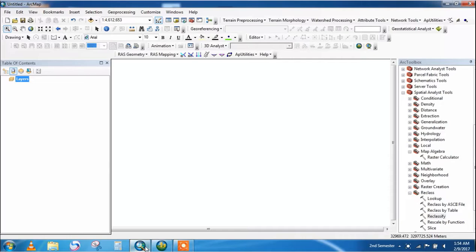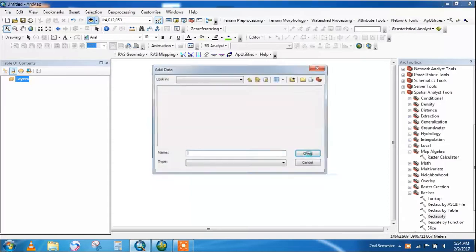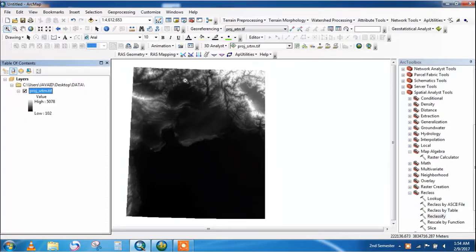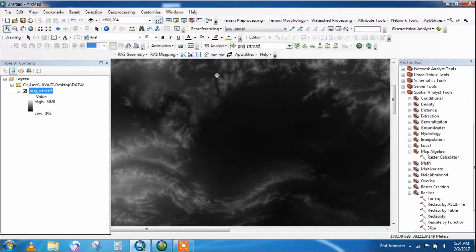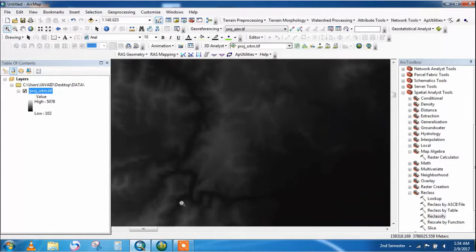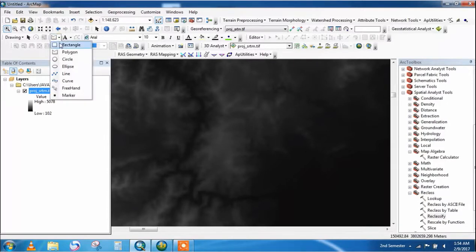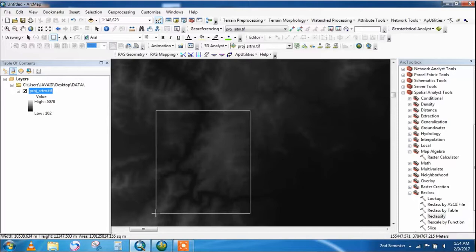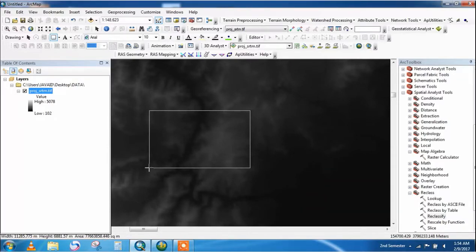Go to Add Data and add a projected SRTM DEM file. This is a very large DEM, so we will take only a small portion for analysis and to easily process. Go to the Draw command and take a rectangular figure to draw a rectangle over the area of interest.